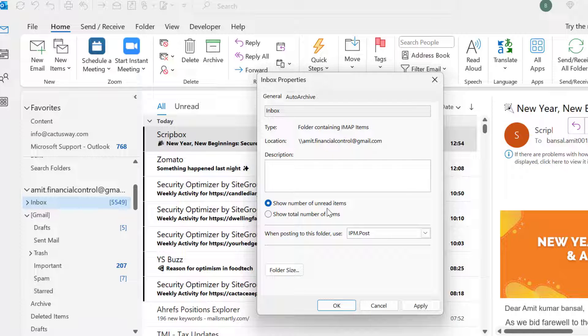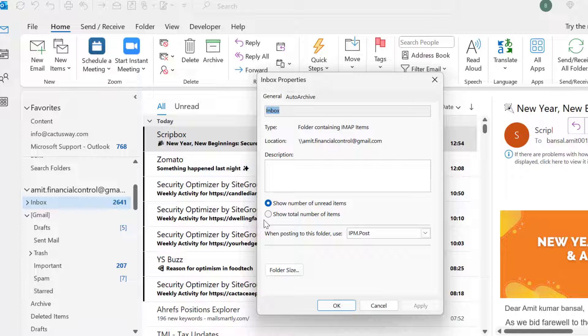When I click apply, you will see the square bracket removed from this folder. And if I again click on the option 'show total number of items,' select it, and hit apply.